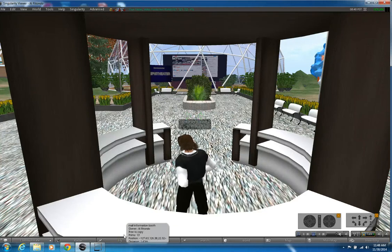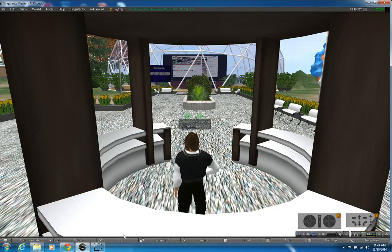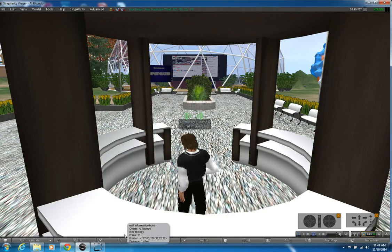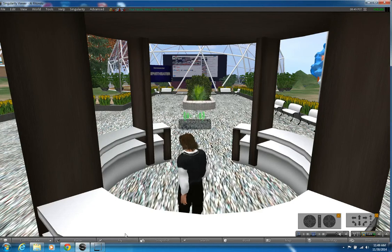Hi everyone, and welcome to my last update for Virtual Practicum 1 of my video production world. This is the spot — absolutely center dead of the island, facing north — where people are teleported to and where they start off on the island. They appear inside this information booth.